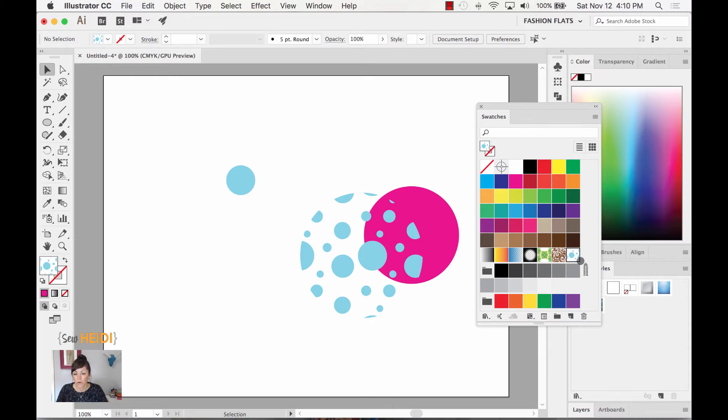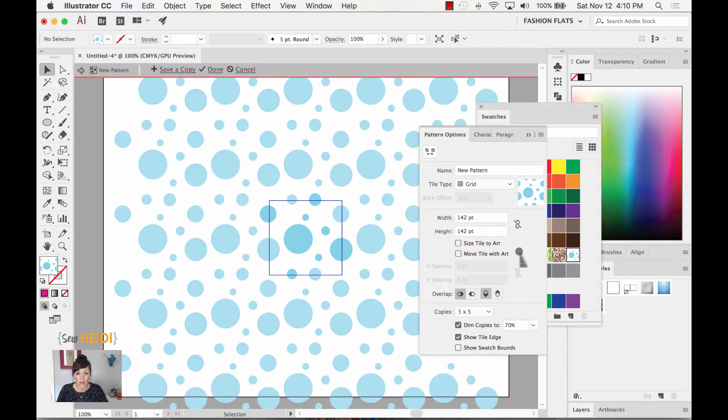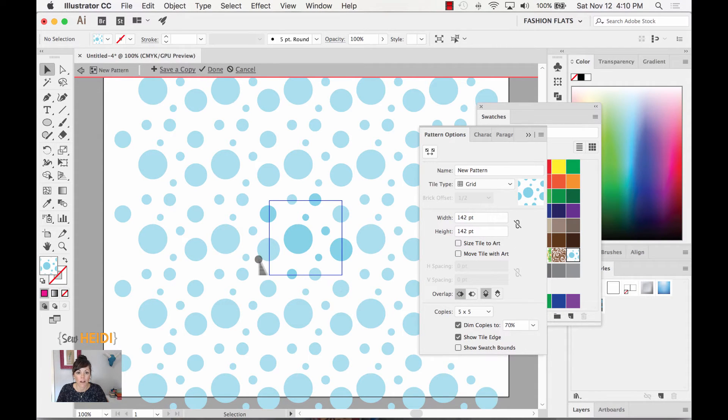So I'm going to come over to my swatches panel. I'm going to double click on the pattern that I just created. That opens up pattern editing mode and allows me to edit my pattern.